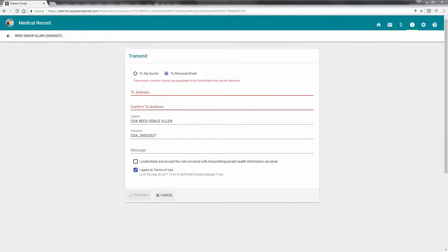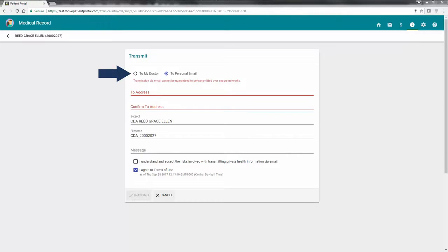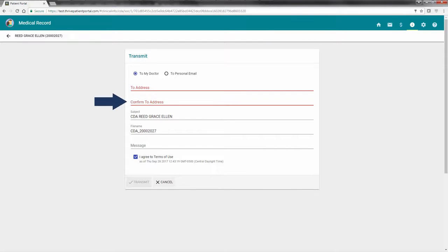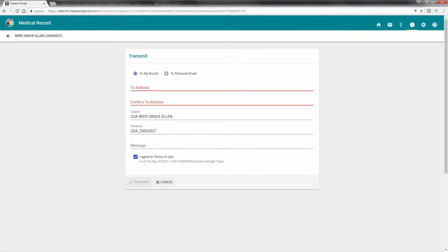There are two options available for sending the patient summary. The first is by direct message to a provider. To do this, select To My Doctor. A provider's direct message address must then be entered and confirmed. You will need to contact the receiving provider to obtain their direct message address.